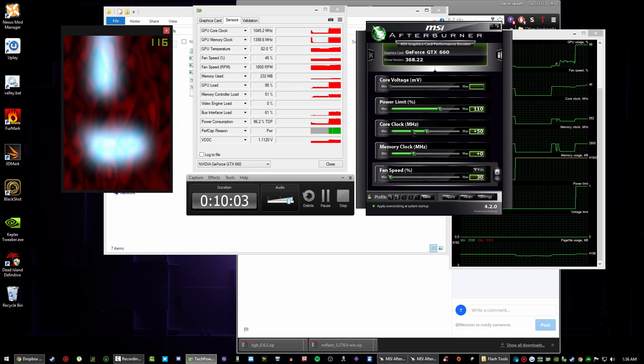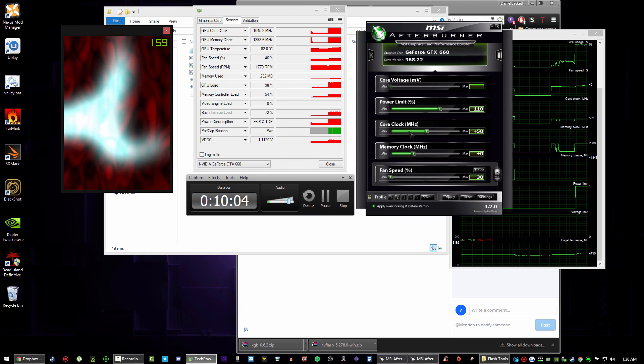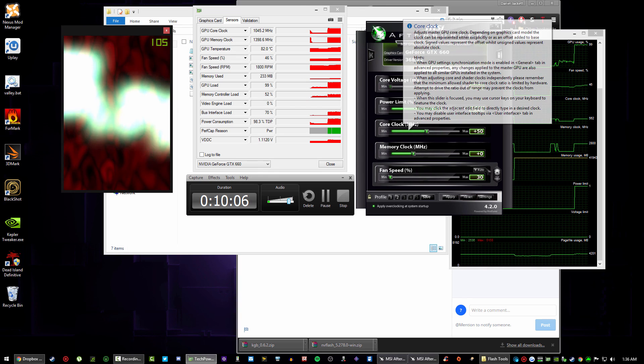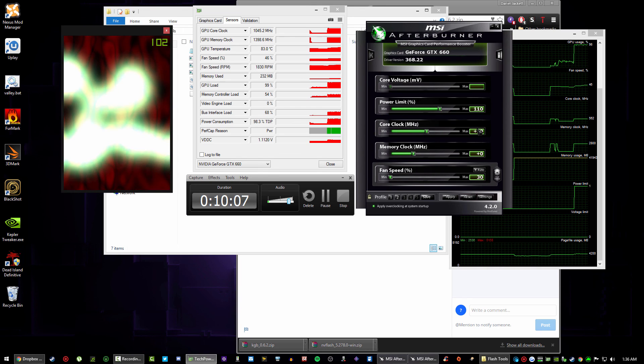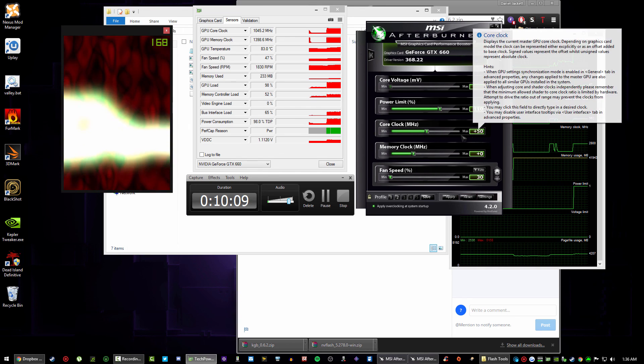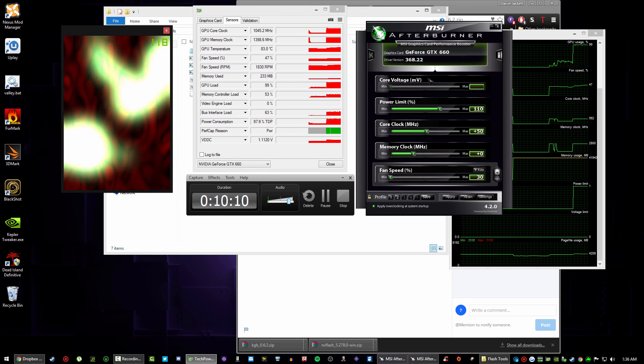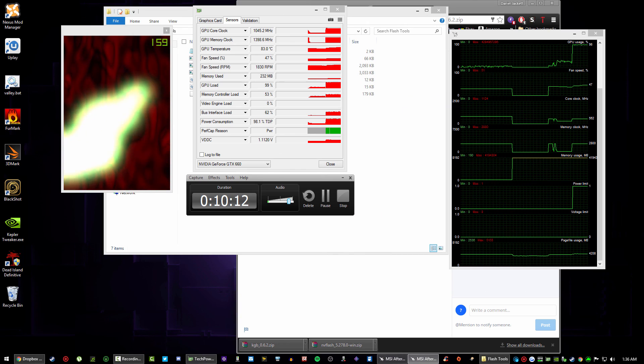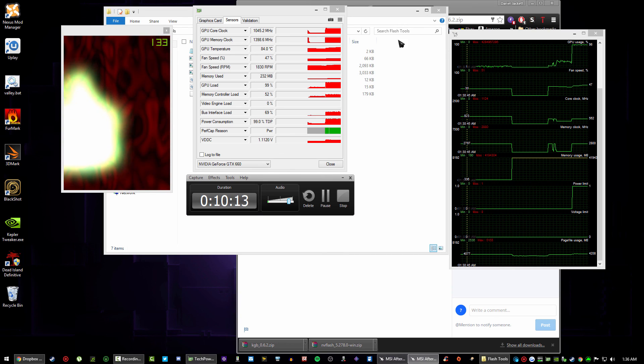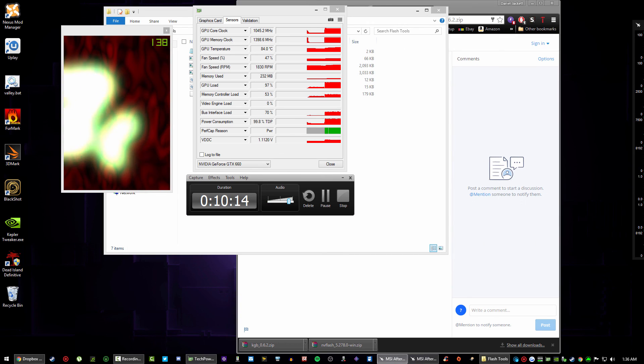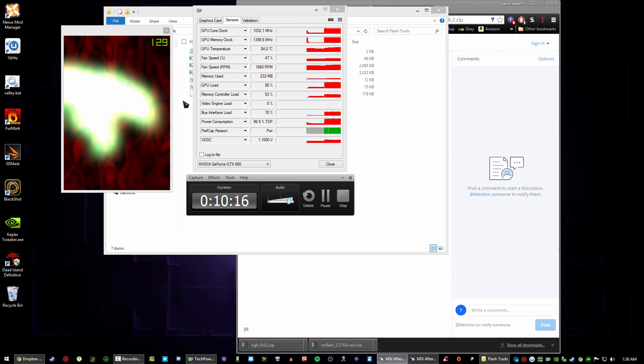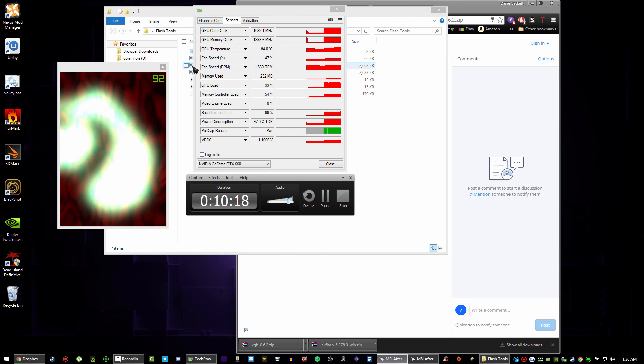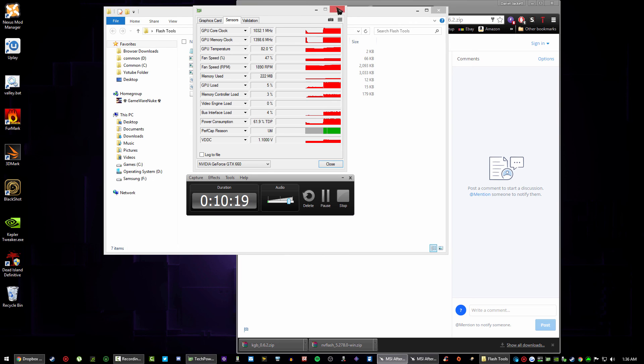Also, unlocking the voltage does give you more headroom for overclocks, but you know obviously be careful. You know that's just normal overclocking rules, you know don't go absolutely insane.